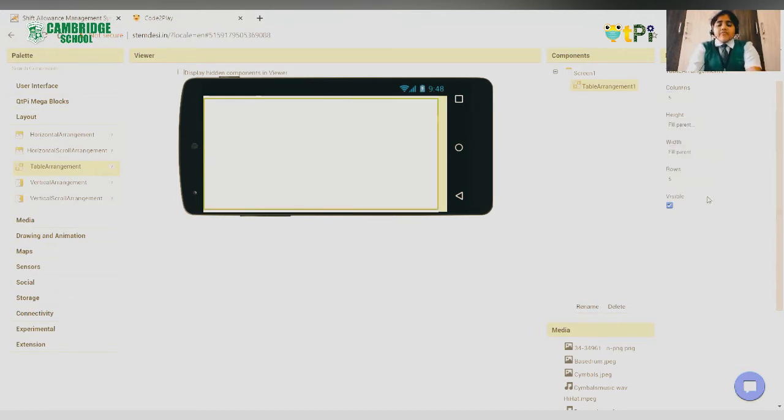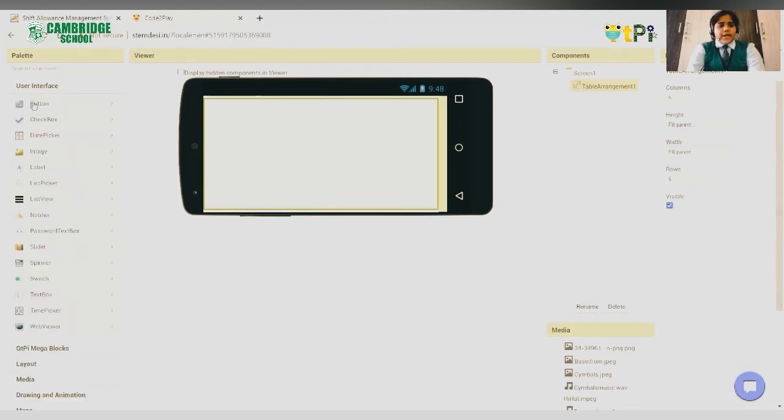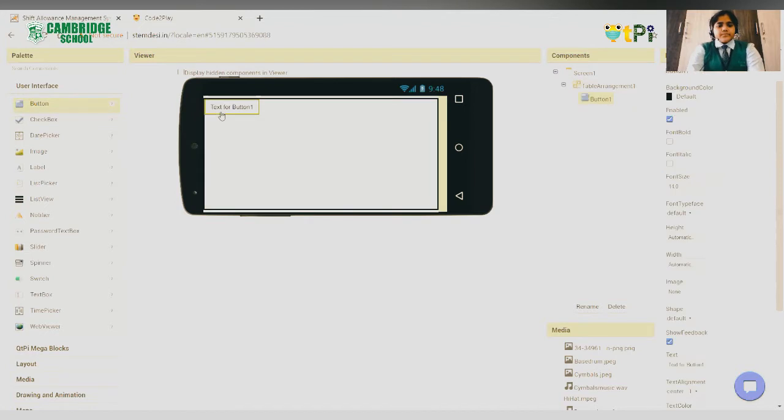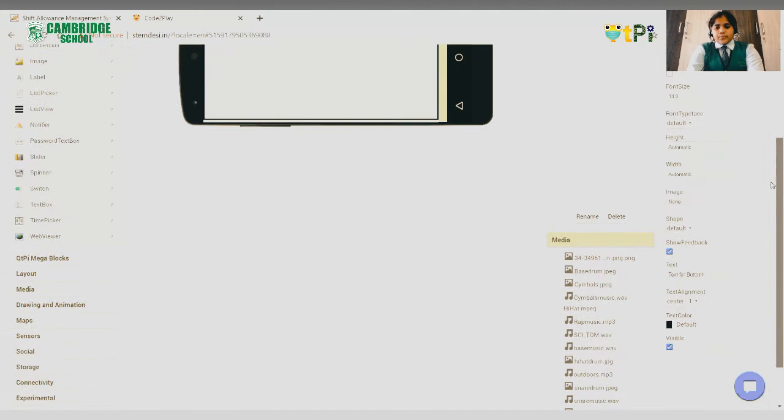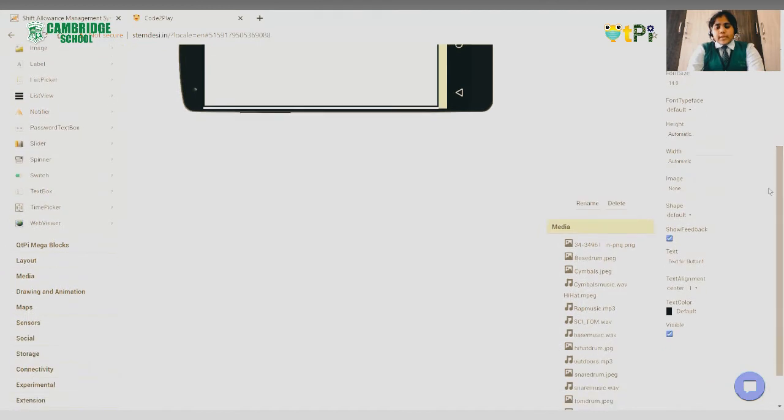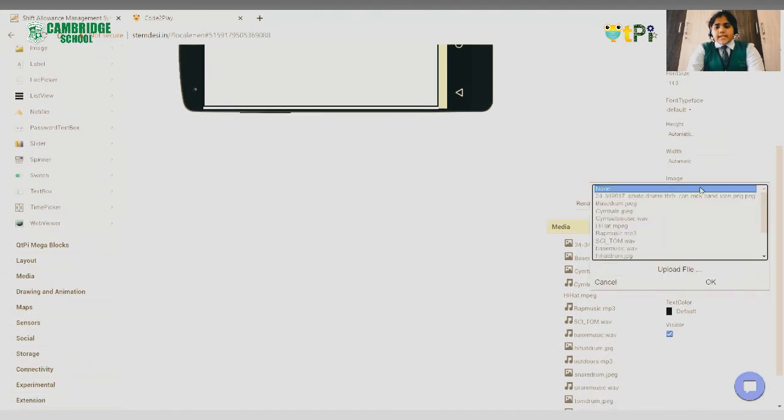After performing all these steps, go to the user interface and drag and drop a button. Go to the properties of the button and scroll down. There, select the image you want for your button.